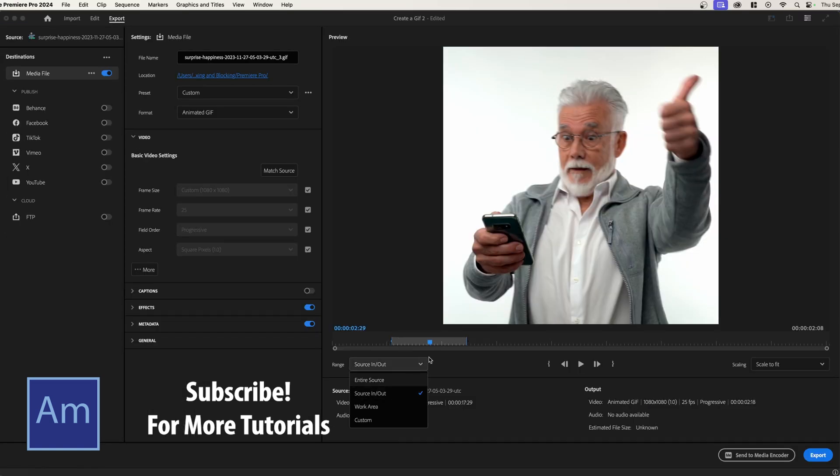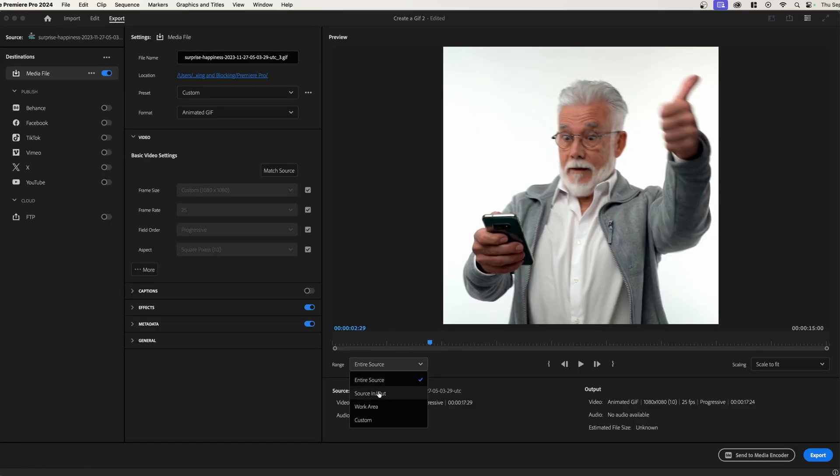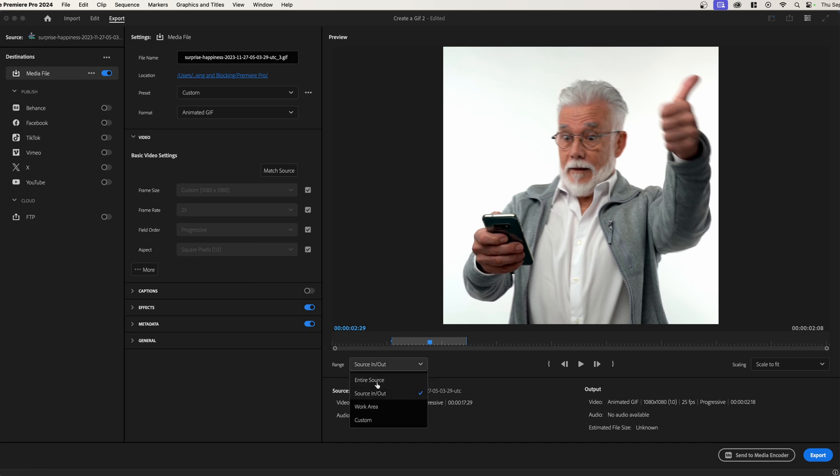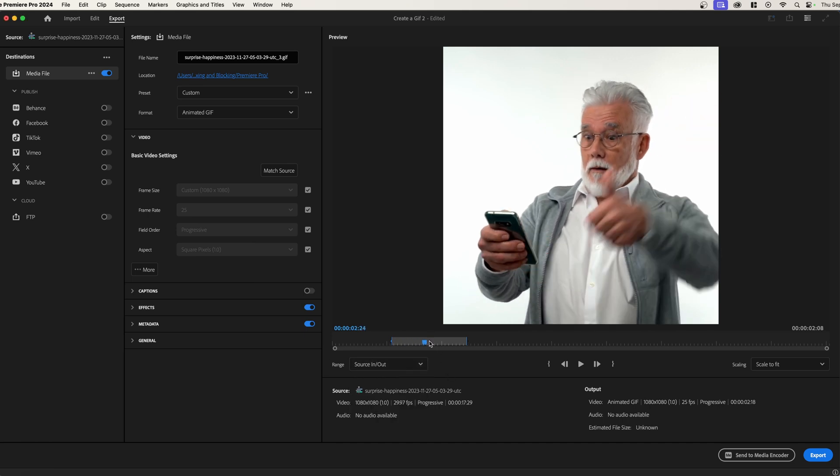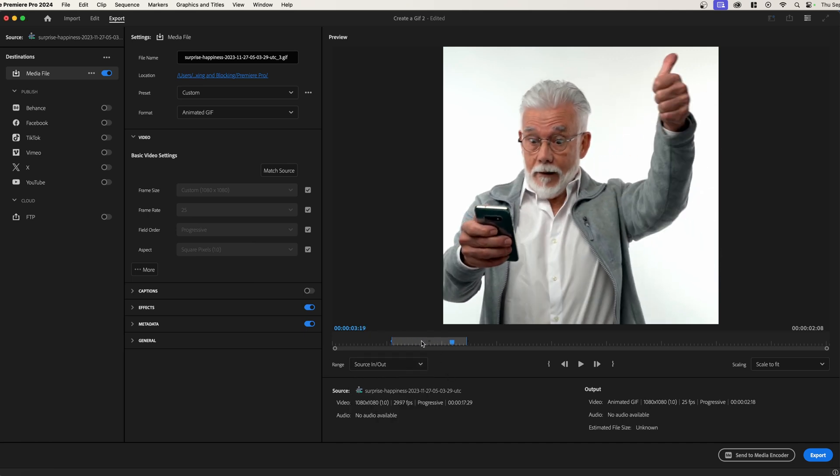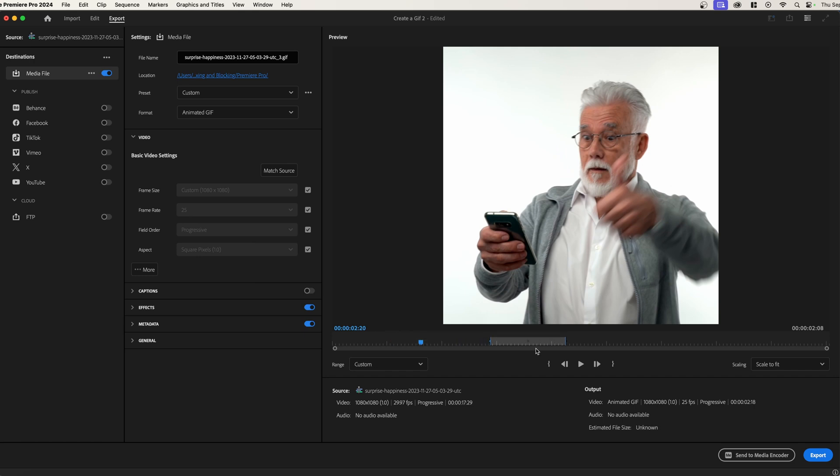And make sure that if you're using that in and out feature, that you go to entire source, you go down to source in and out instead of entire source. This will make sure that the in and out is proper. If you accidentally grab this and drag it, by the way, just go and re-click it and it'll put it back where it should be.